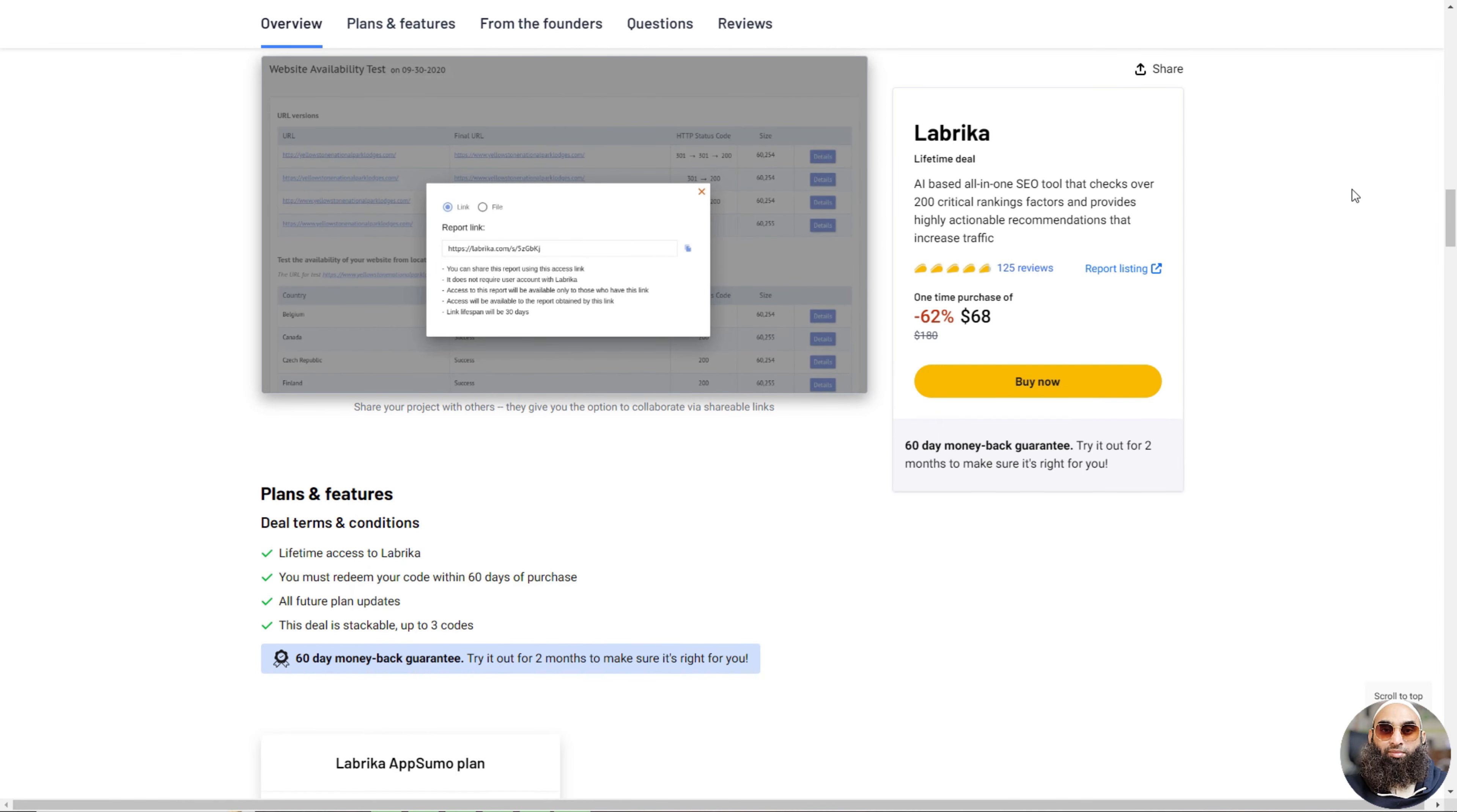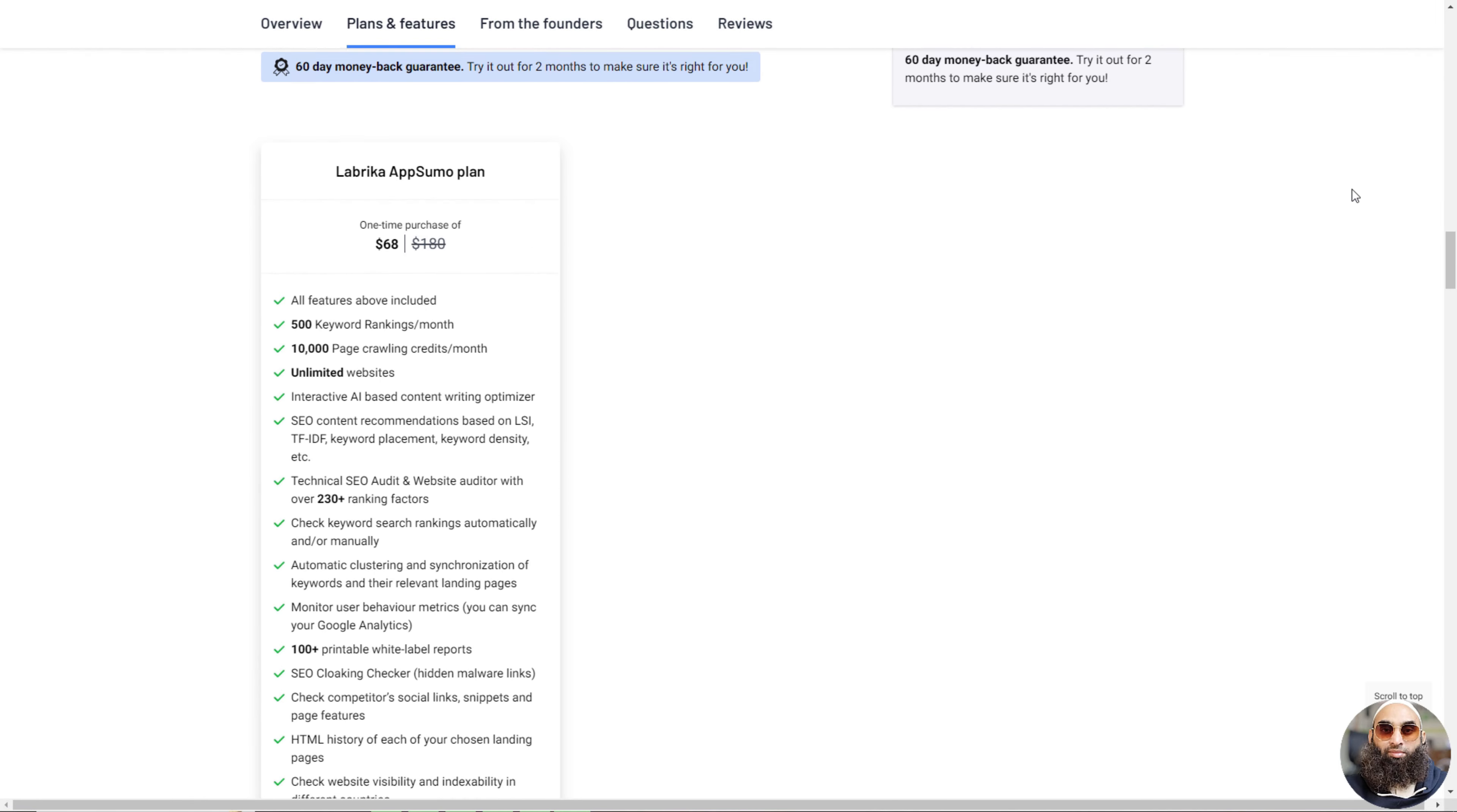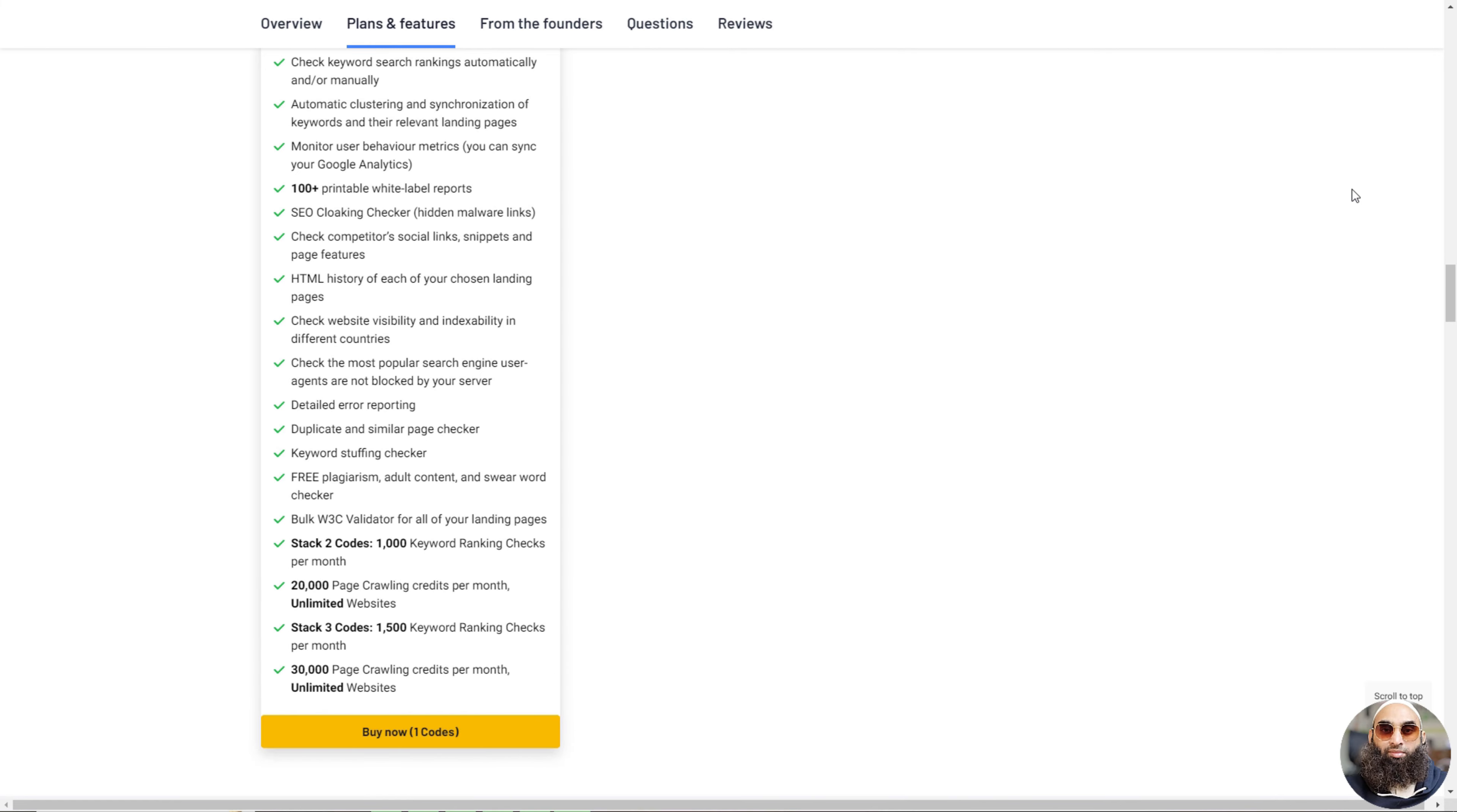Labrika tells you if anything could be improved on your website and keeps track of changes you make. It's like a helper that keeps an eye on how your website is doing in searches and gives you reports you can share. It's great for making sure your website is the best it can be so more people can find and enjoy it.